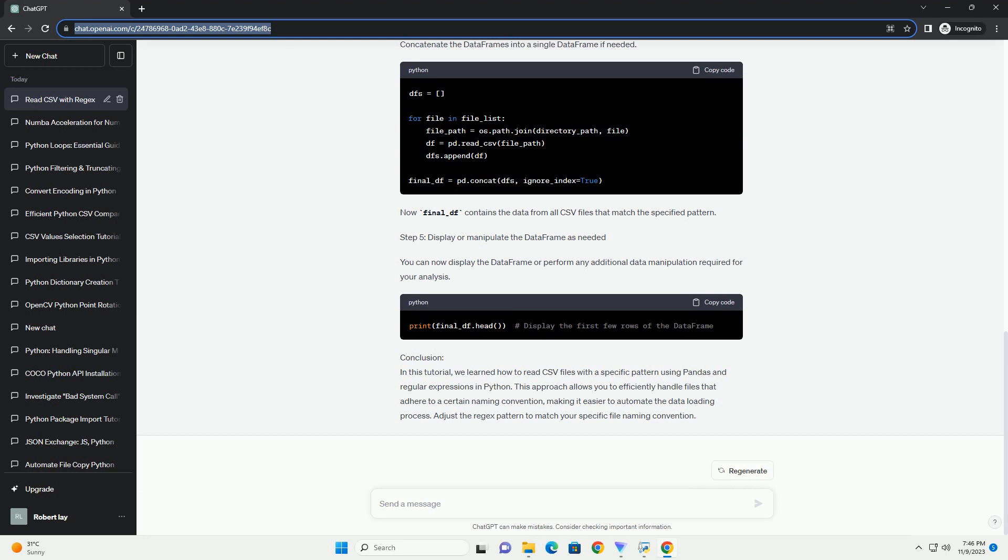In this tutorial, we learned how to read CSV files with a specific pattern using Pandas and regular expressions in Python.